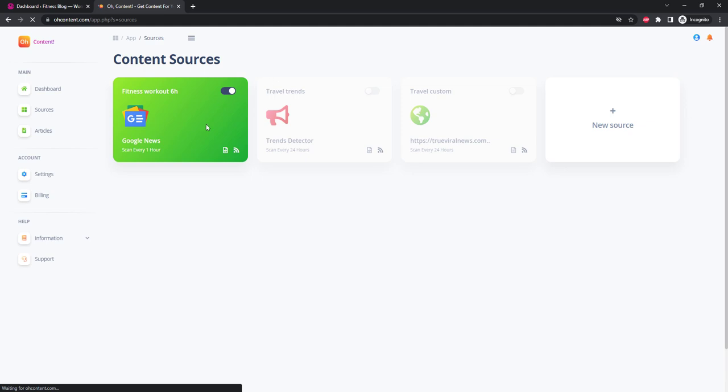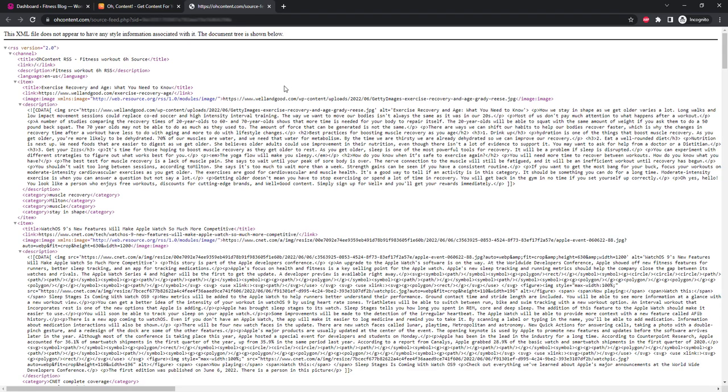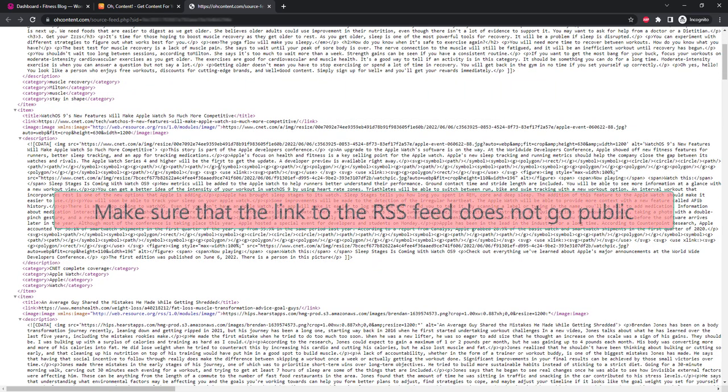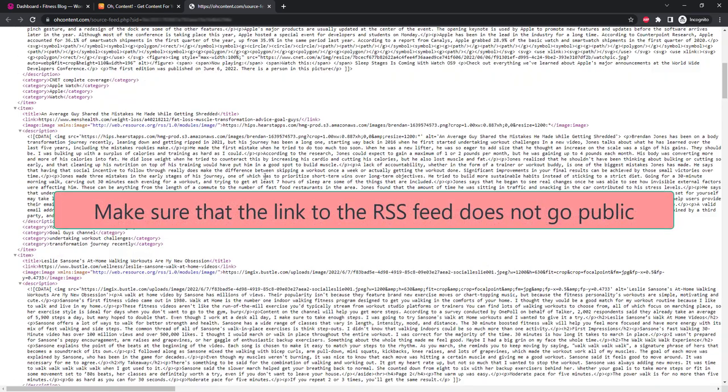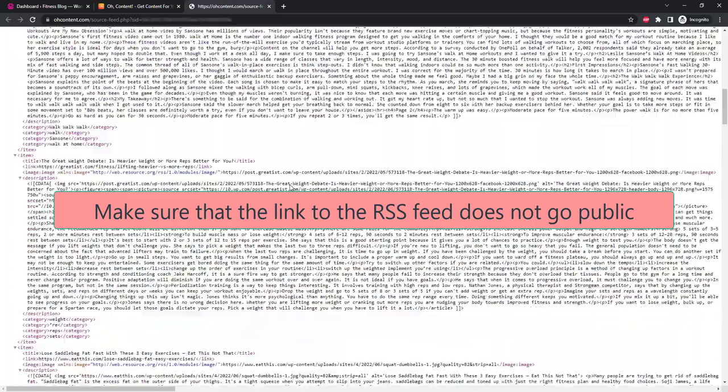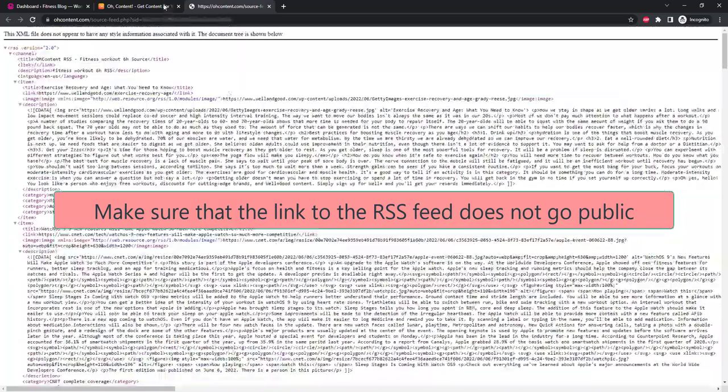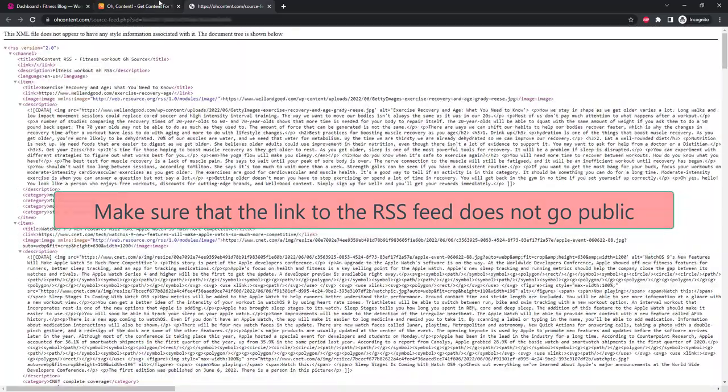To do this, let's go back to the Sources and find the RSS feed icon for our newly added source. It streams the last 100 full text articles from a given source.